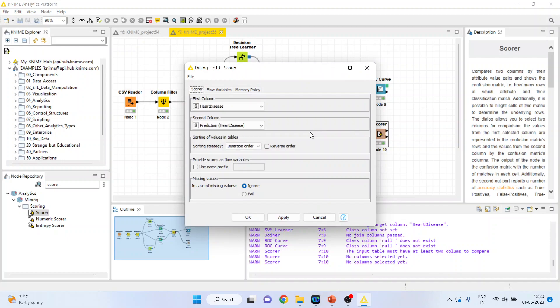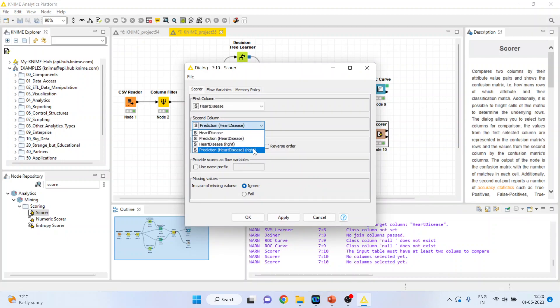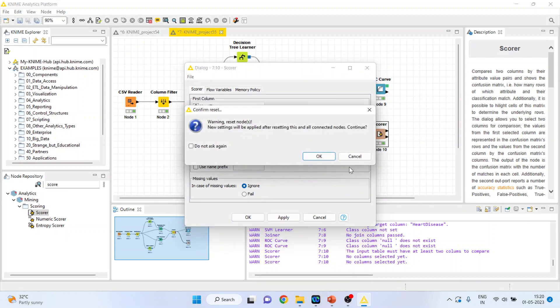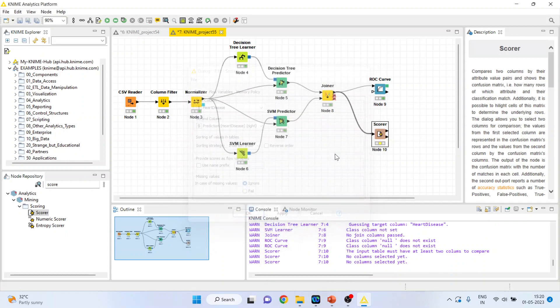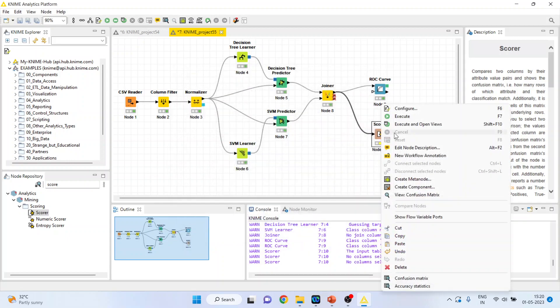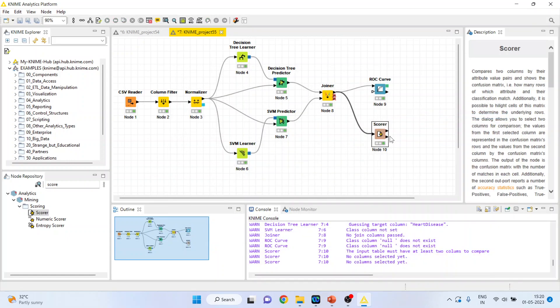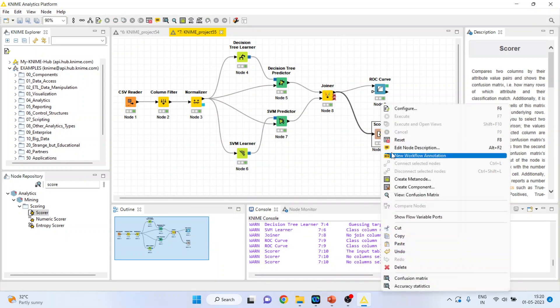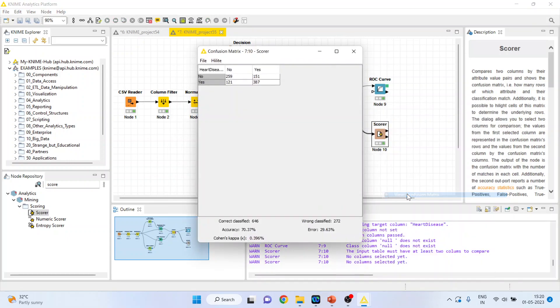Right click on it and now activate the right side. Click ok, right click on it and execute. Right click on it and you can see the confusion matrix, which gives the result for the right algorithm.